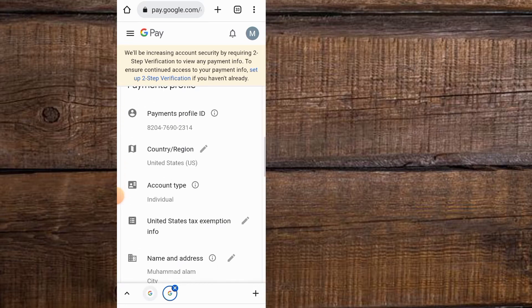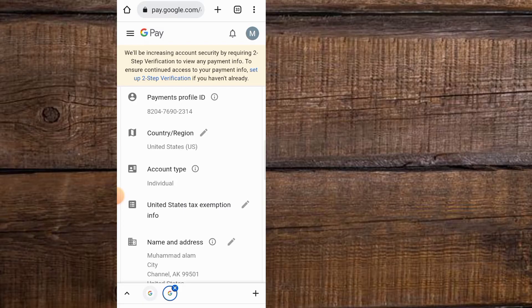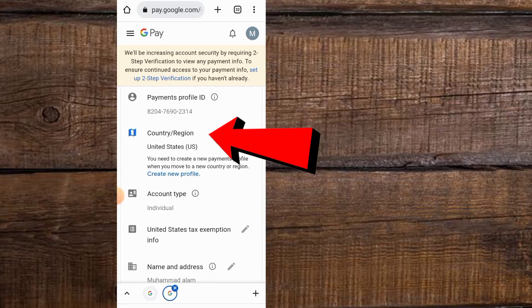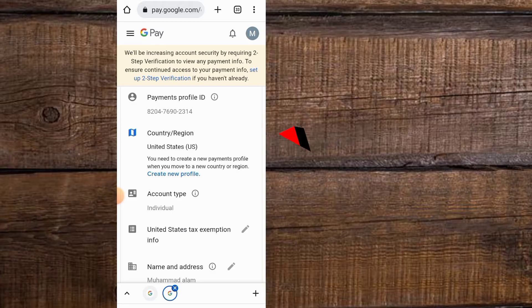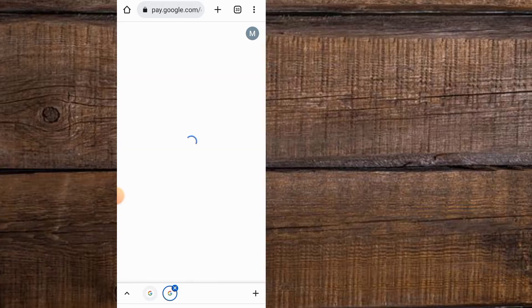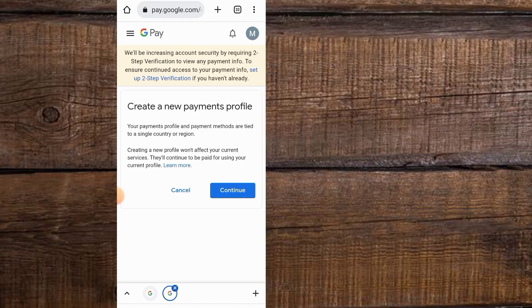You can see my country is United States selected. Simply tap on the pencil icon. Now tap on Create New Profile. Now tap on Continue.